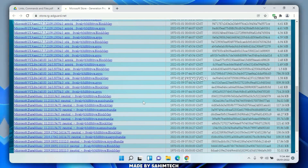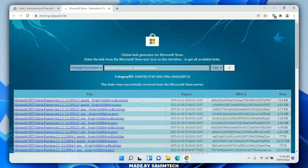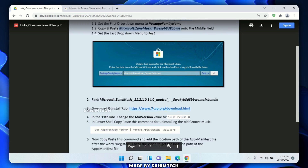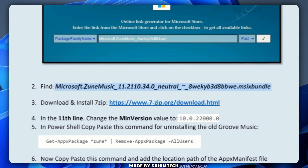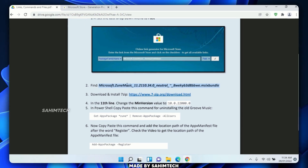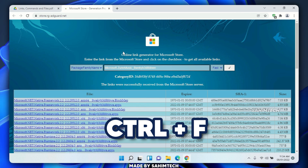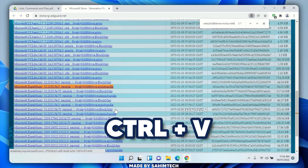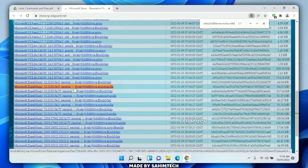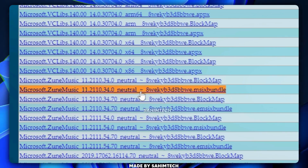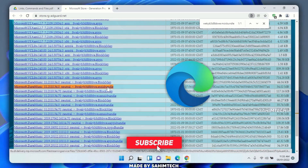Once it's done loading, you'll see a lot of package links. We're going to find a specific one to install the new media player. Go back to the PDF and scroll to the second bullet point where you'll find the specific package name — 'Microsoft.ZuneMusic'. Select it, right-click, copy it, go back to the link generator, hit Ctrl+F, then Ctrl+V and Enter. The specific package will be highlighted in orange.